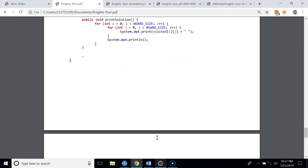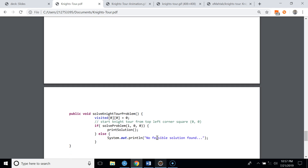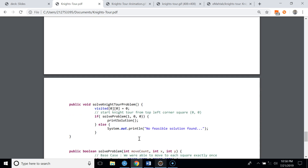The key method is solveKnightTourProblem, called from main. We start at the top-left corner (0,0), marking visited[0][0] = 0 for the first move, then call the recursive solve method for move count 1. The method returns true if it finds a valid tour and prints the solution, or false and prints 'no feasible solution found' if all squares cannot be visited.